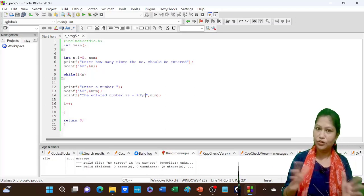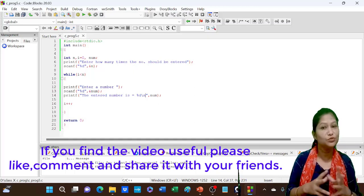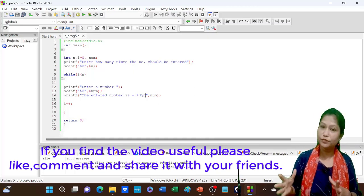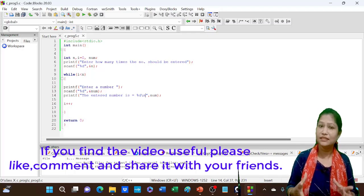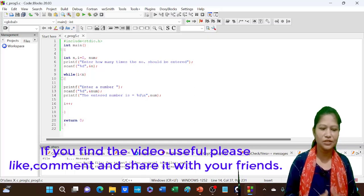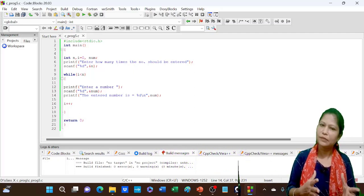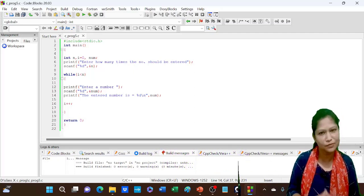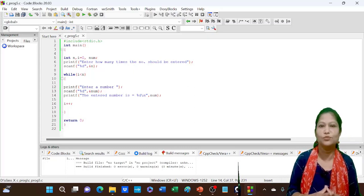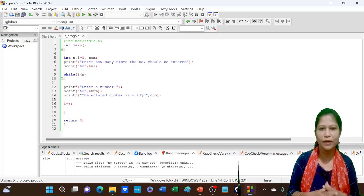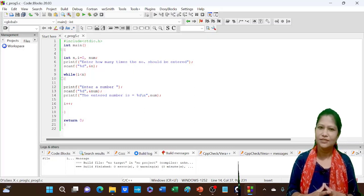I hope this program will help you learn more about the concept of loops. In this video I showed you a few examples. If you have any questions, please leave feedback in the comments section. Please like and share this computer science video. Thank you for watching.